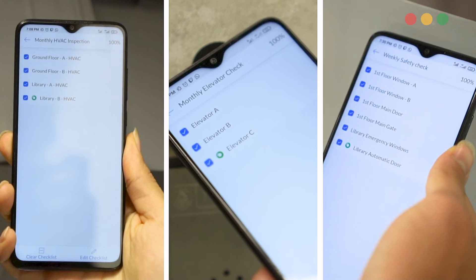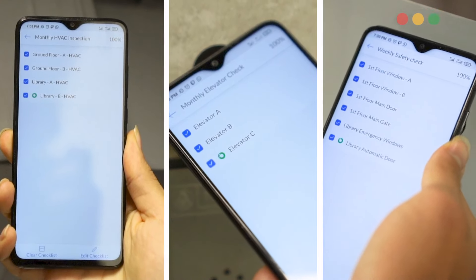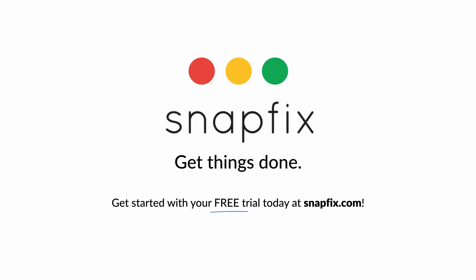Manage all your facilities and maintenance in one simple system. Get things done with your free trial today at Snapfix.com.